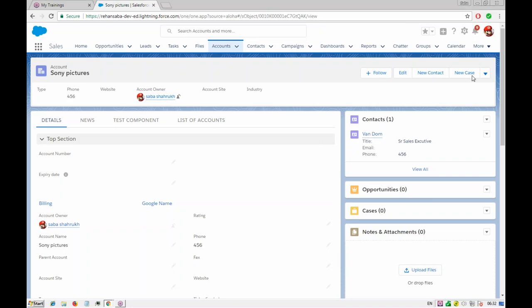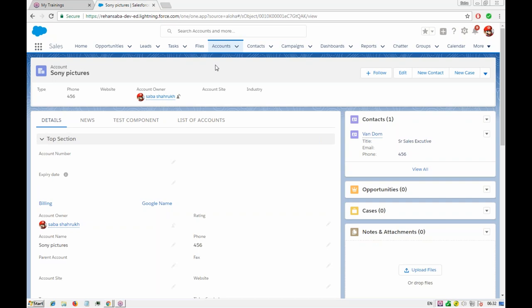I'll give you a little bit of an idea about the example I asked you to do — the main logic in the Apex and in the JavaScript controller that you have to take care of. I'll show you how it will appear, what it should look like, and how the front-end design can be done.